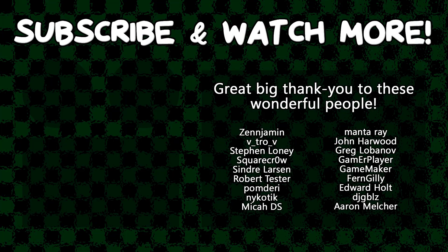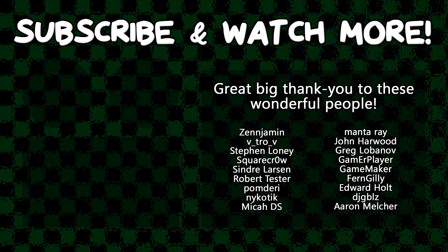Special thanks to DJ Gibbles, Edward Hult, Game Maker, Manta Ray, Syndra Larson, SquareCrow, Vitro V, and Zengemin for supporting these videos. If you want to contribute to the channel, head on over to the Patreon page down in the video description to join the fun.